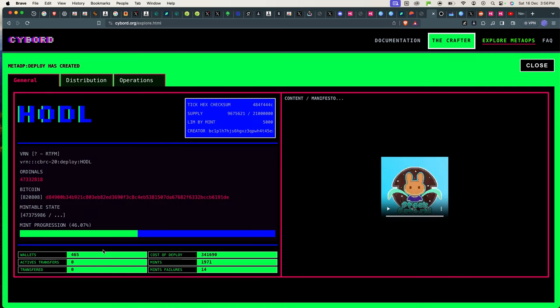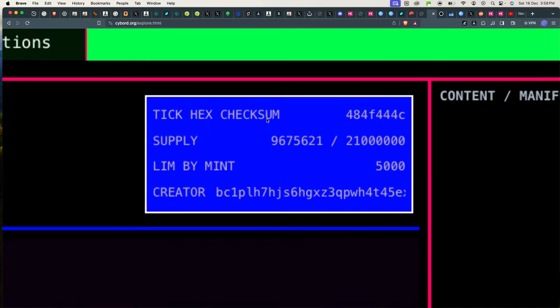This time around I want to mint Hodl. Hodl seems to be going well. It has had 1,971 mints, 464 wallets, and it's at 46%. So I want to mint some of this. I'll go back to the crafter.